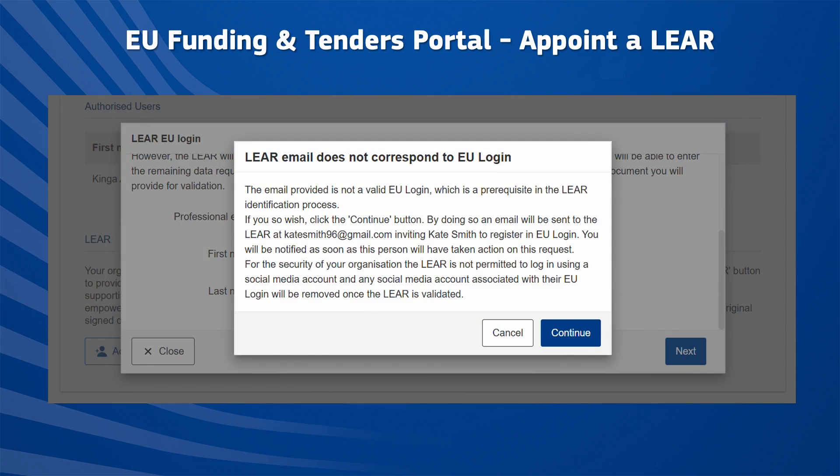If the LEAR does not have an EU login yet, the email address and the names entered will be used to create a new account. By clicking on Continue, an invitation to register is sent to the provided email address. You must wait for the LEAR to accept the invitation before you can continue providing the LEAR data.